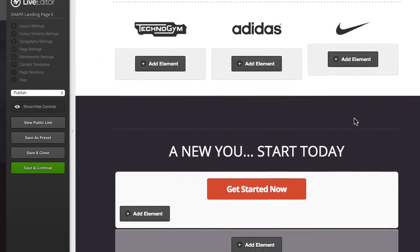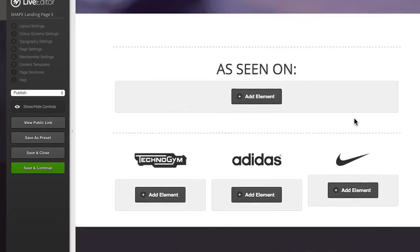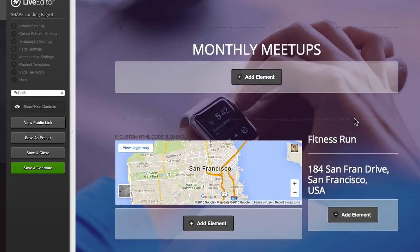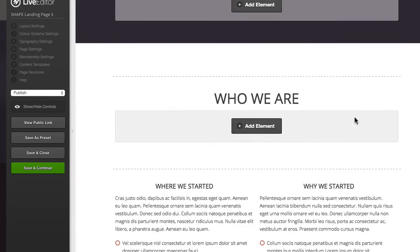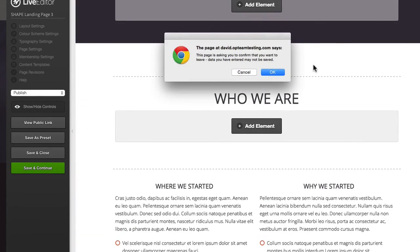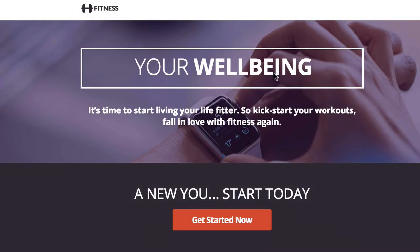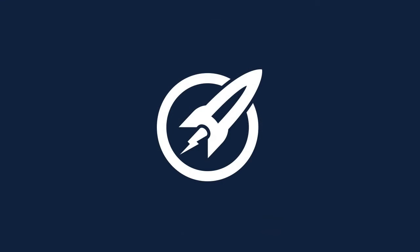So there you have it — that's the page, all ready to go. There are three in this series, so if you haven't seen the other two, make sure you check out the other two landing page videos here inside the clubhouse. As always, we'd love to see them in action in your business.